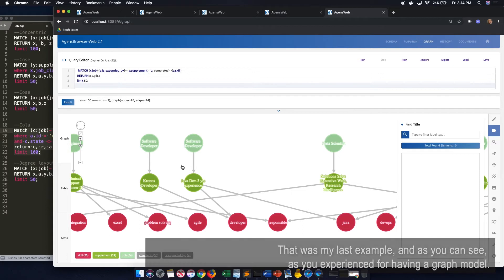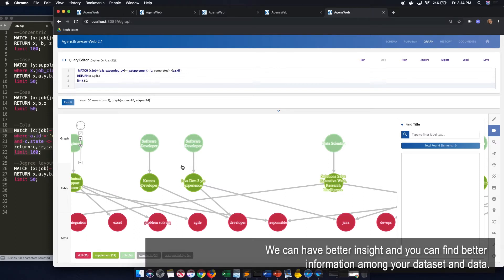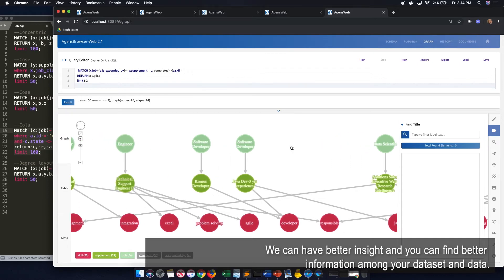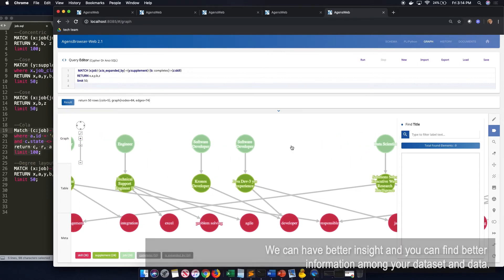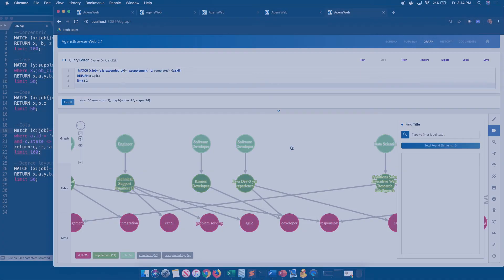That was my last example. And as you can see, and as you experience, for having a graph model, you can have a better insight, and you can find better information among your dataset and data. Thanks for watching. I hope you enjoyed.